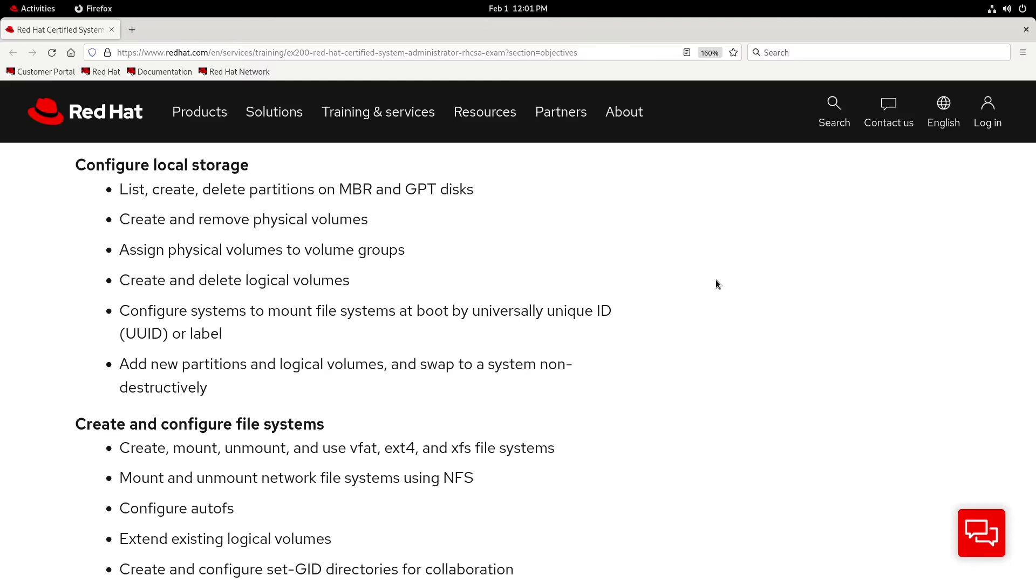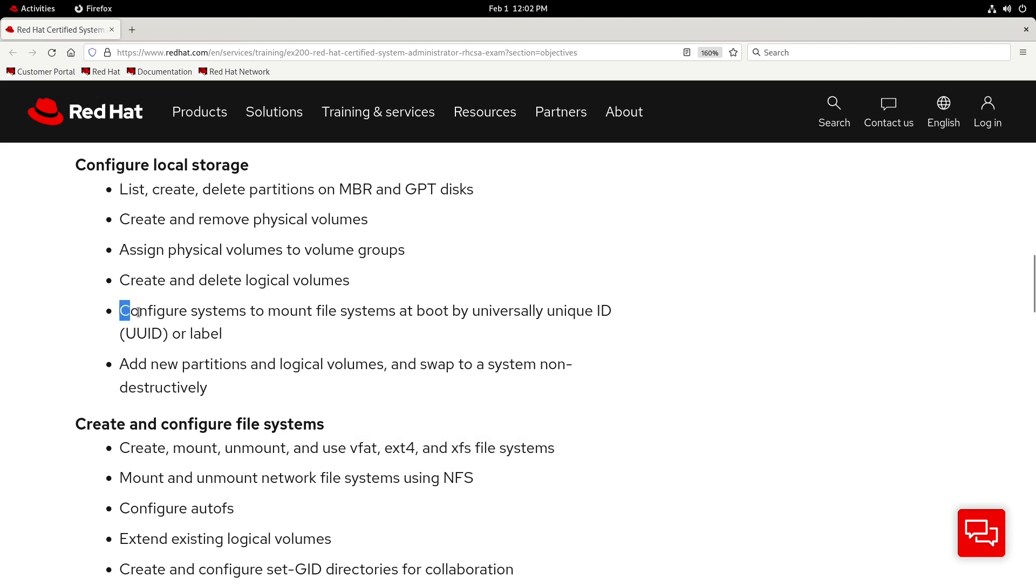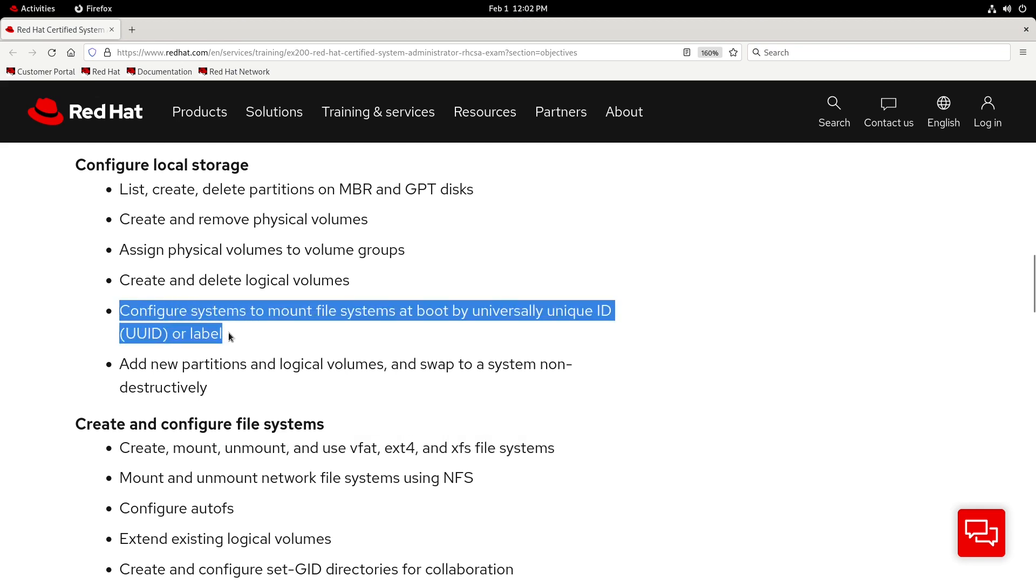Hey everyone! In this video, we'll dive into not one, but two RHCSA exam objectives. The first one being create, mount, unmount, and use VFAT, EXT4, and XFS file systems, and the second one being configure systems to mount file systems at boot by UUID or label.